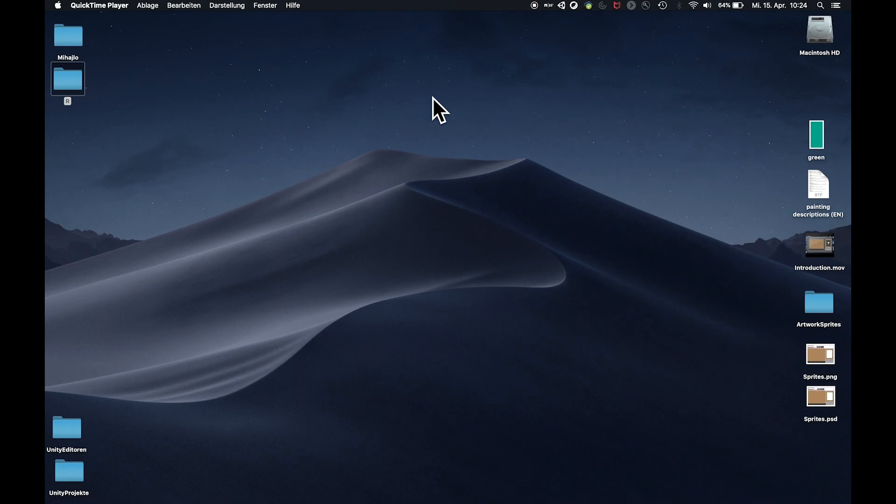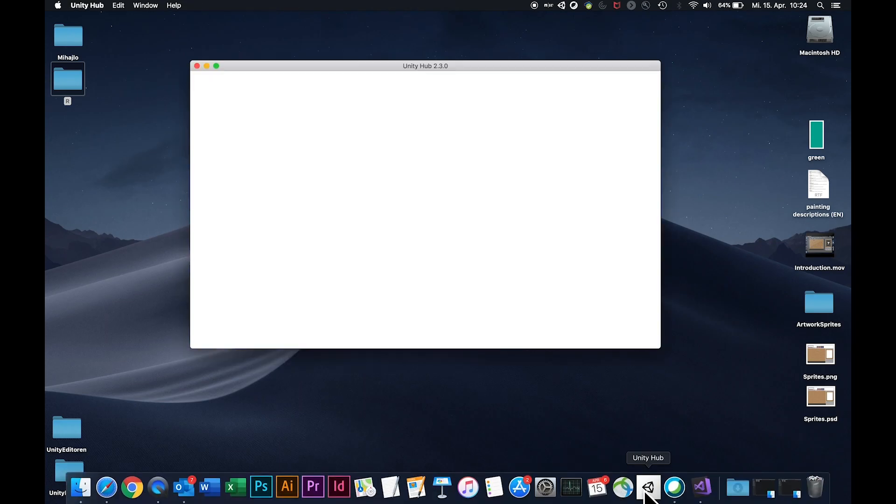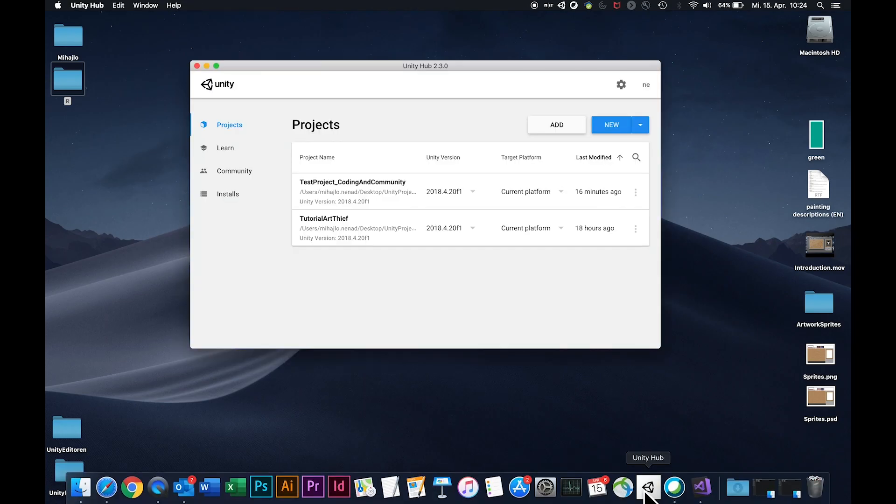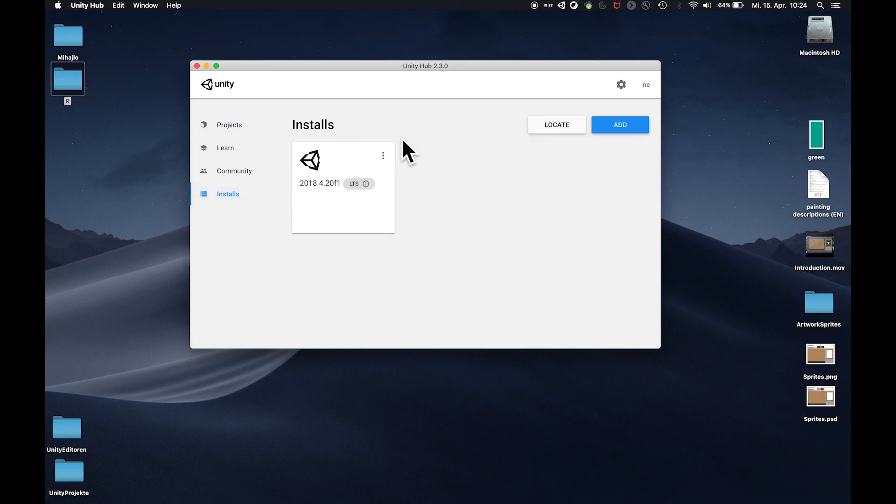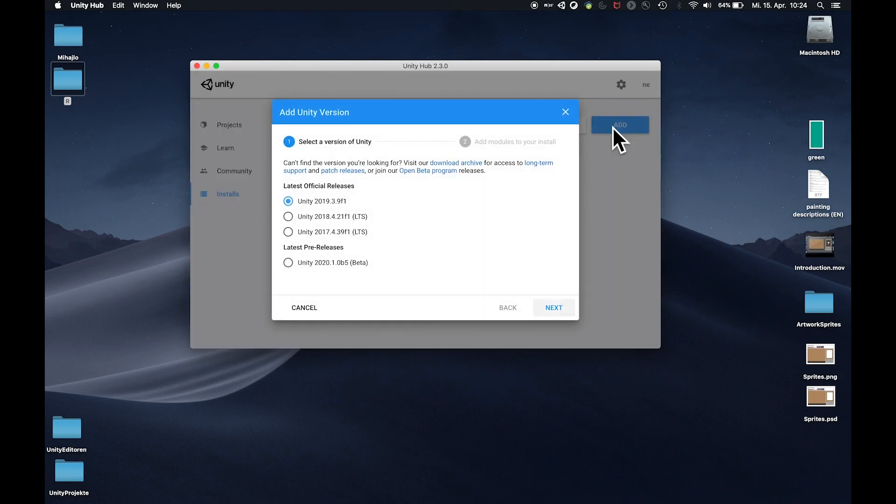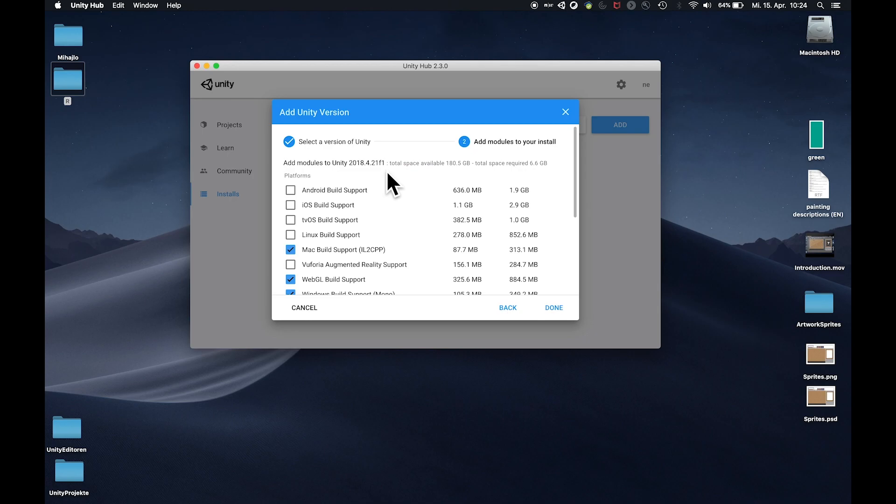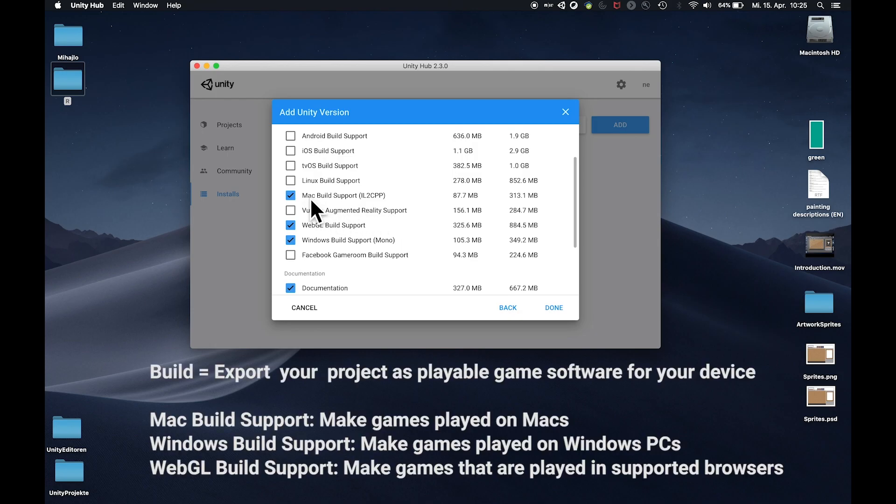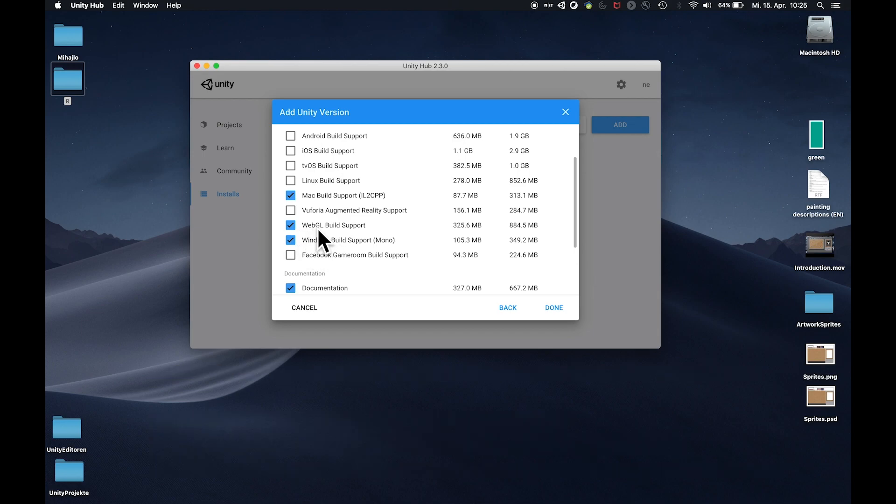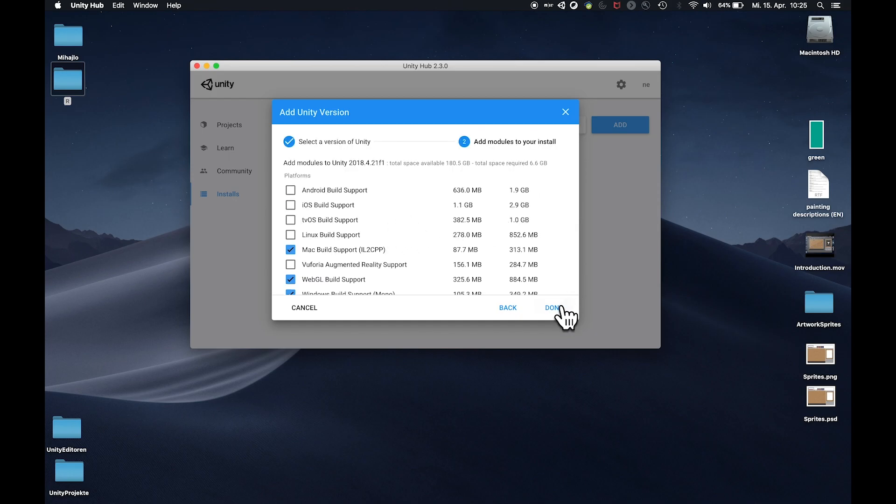When you start a project you need to download the Unity Hub. I'll put a download link into the description of this video. When you start it, it most likely has no installed Unity version. So you can simply go to add and select the version. I'm working with Unity 2018.4.21f1. You can choose additional modules to download. For us to start it's okay to choose the Mac build support as I'm working on a Mac, or if you're working on a PC the Windows build support. Additionally I've chosen the WebGL build support so you can hit done and it will start to download your version.